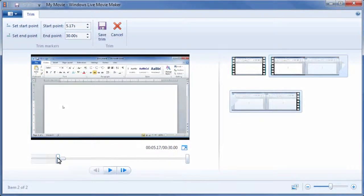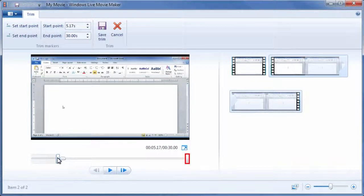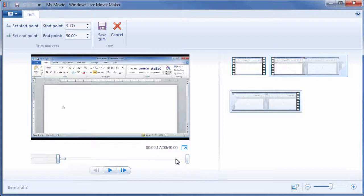Now to edit the ending of the trim, drag the ending point of the trim left while looking at the preview or the runtime to be precise.